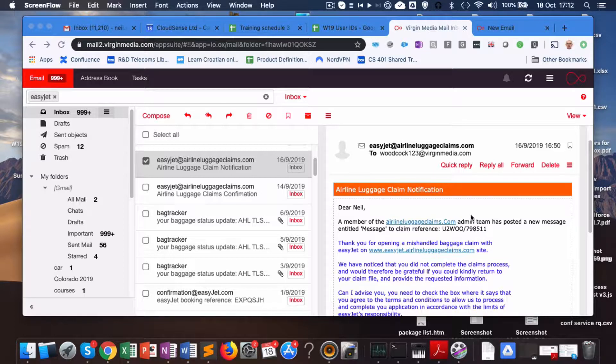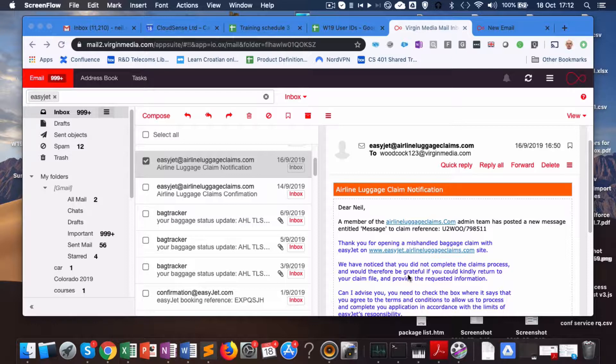Here's the email which you already had a copy of from me where EasyJet were asking me to complete the claims process.